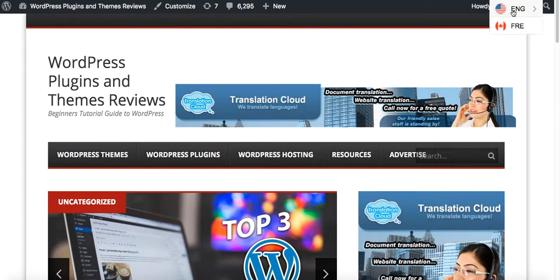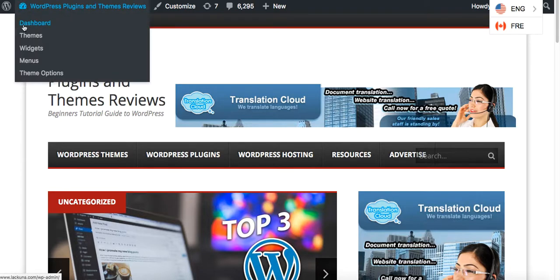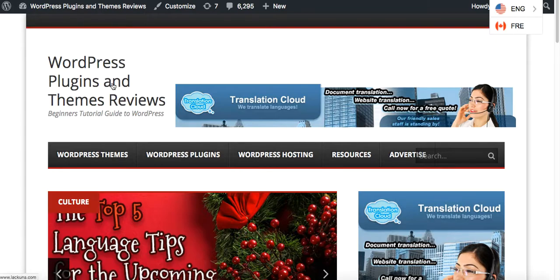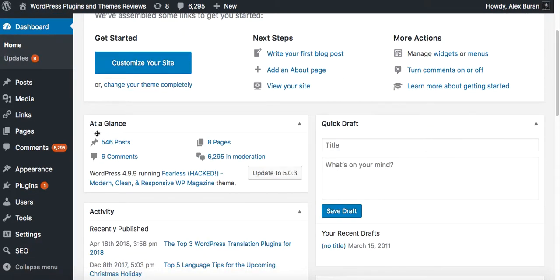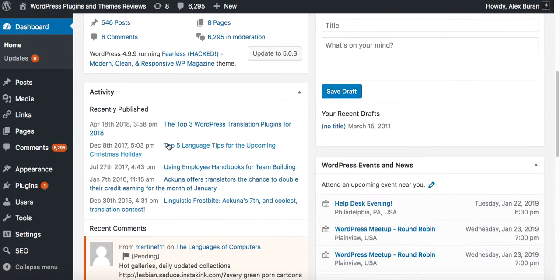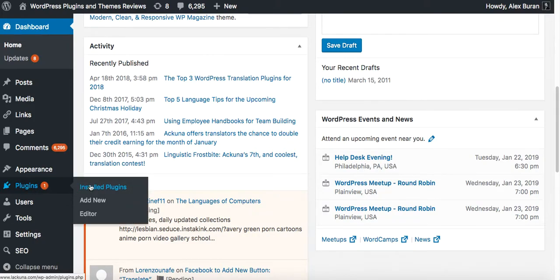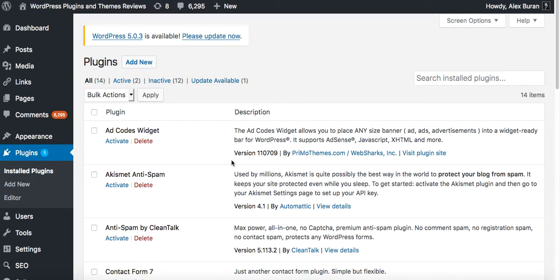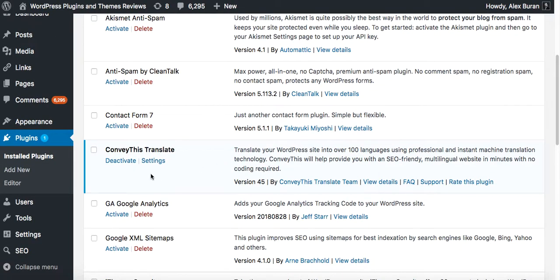Now the widget appears on the top of the page. Let's confirm if that's correct. Let's go back to the dashboard, go to your plugin section and search for ConveyThis and click on settings.